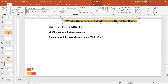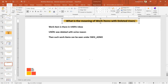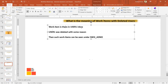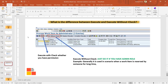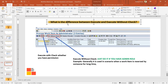The meaning of 'work items with deleted users': suppose a work item is in a user's inbox and that user was deleted — perhaps because they left the organization. Such work items can be seen under the SWI2_ADM2 T-code.